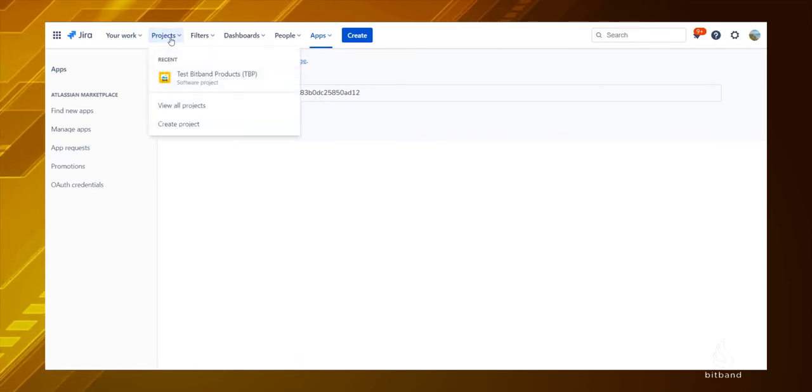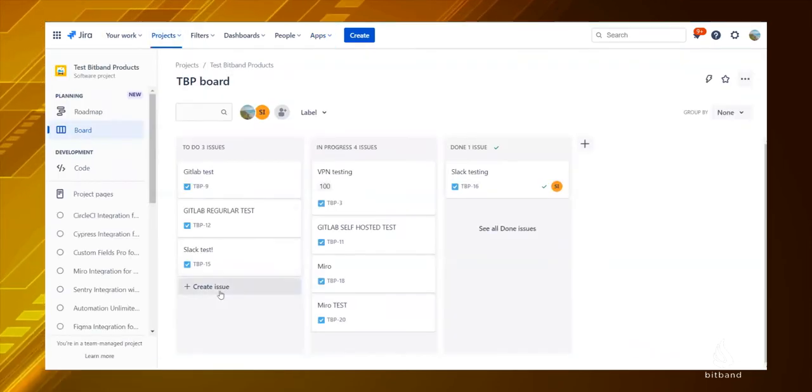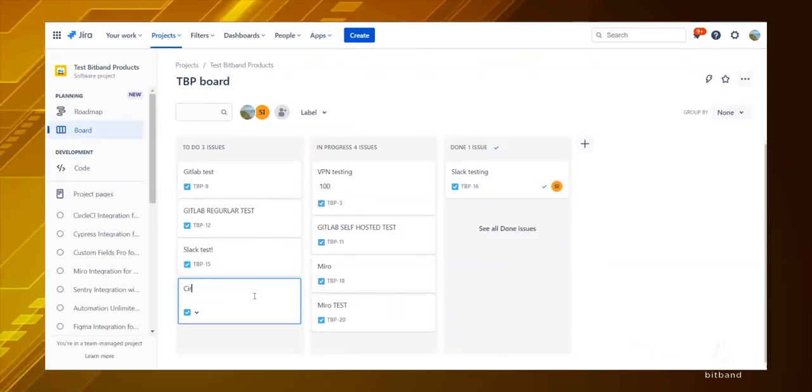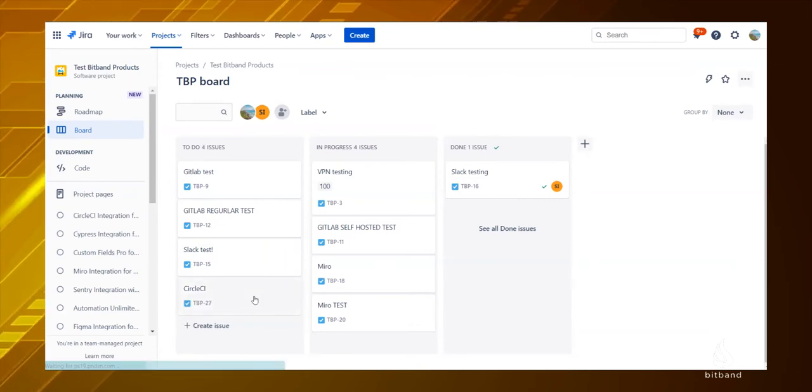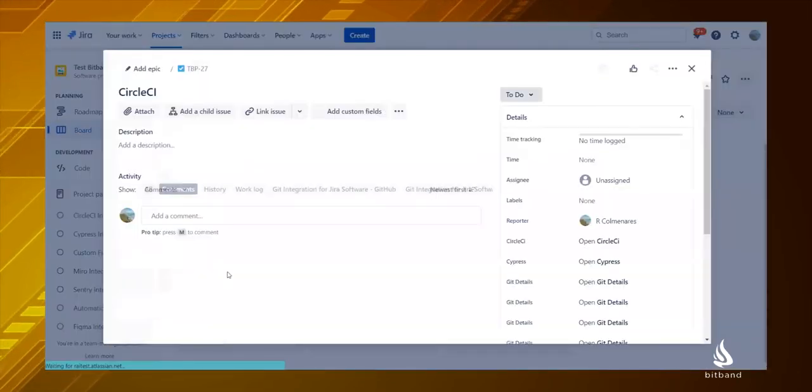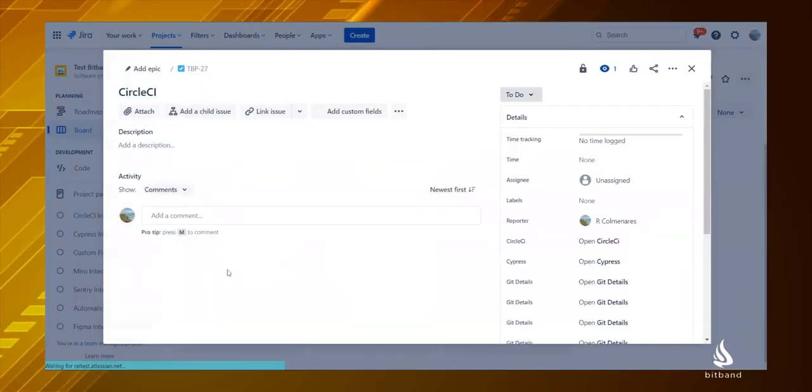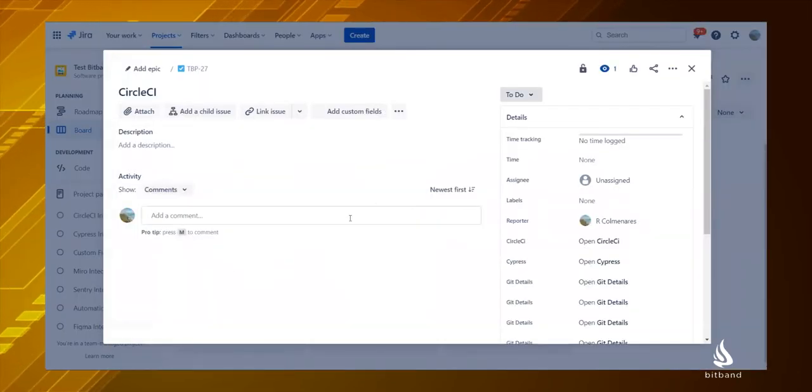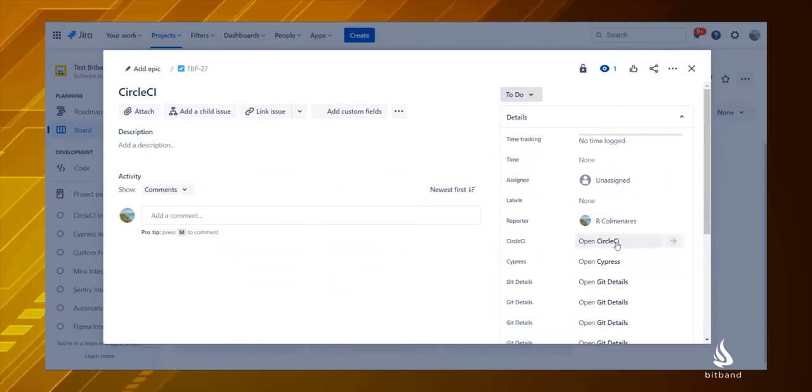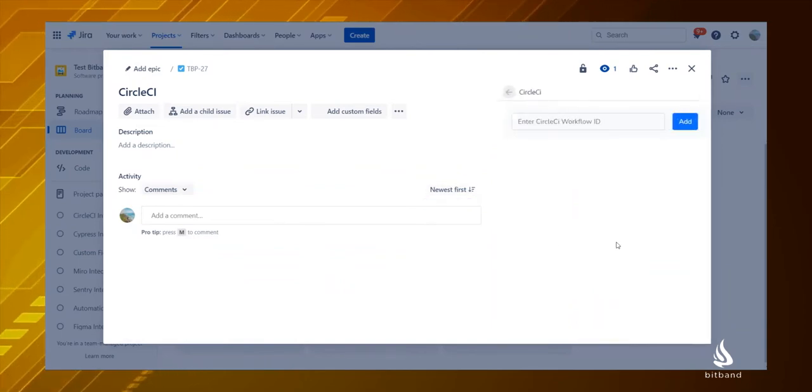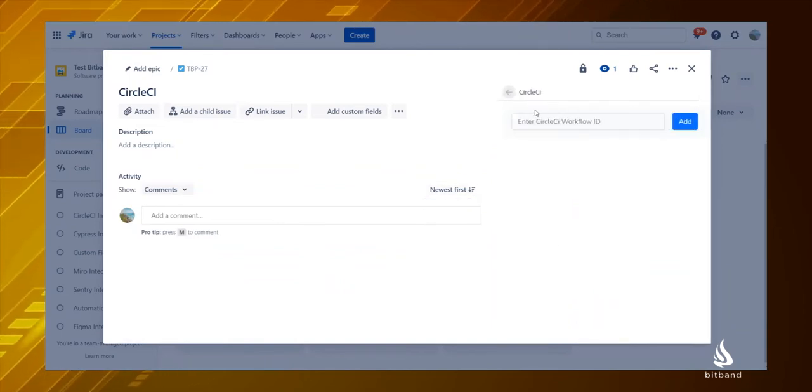Go to the Jira issue you want to use to embed CircleCI. On the right panel, click on Open CircleCI. There you have to paste the URL of your CircleCI workflow.